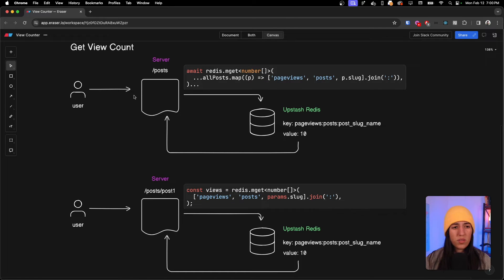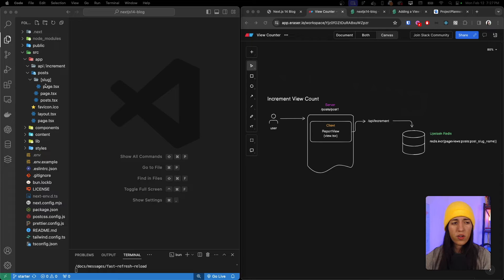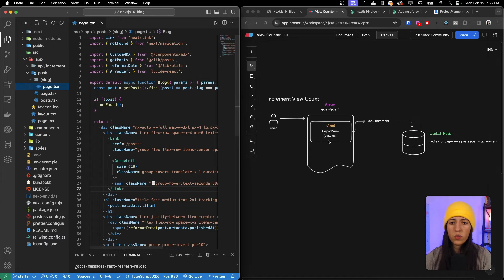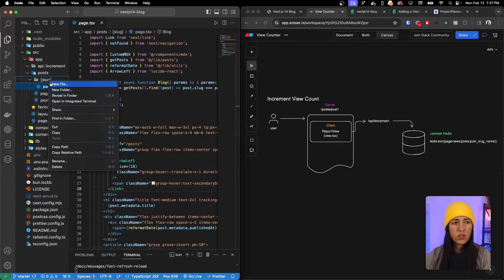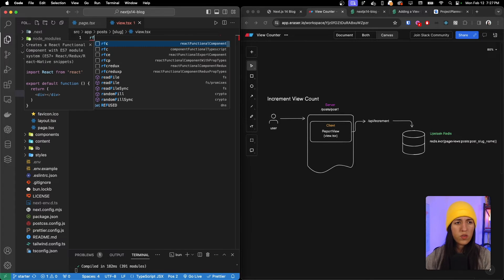I hope this high-level view makes sense. It might not yet, but I think as you're coding it, it starts to click together. So now that we have a better understanding, let's go ahead and start coding. We'll start with the increment view count - we need to go inside our slug page and create a client component called `view.tsx`.